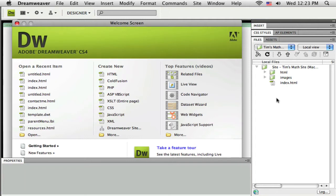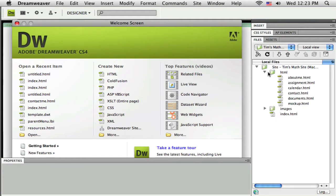You can see in the first tutorials we got started in Dreamweaver, we set up our root folder, we did a little planning. I've added some files over here, some pages that I think I'm going to need for this website.